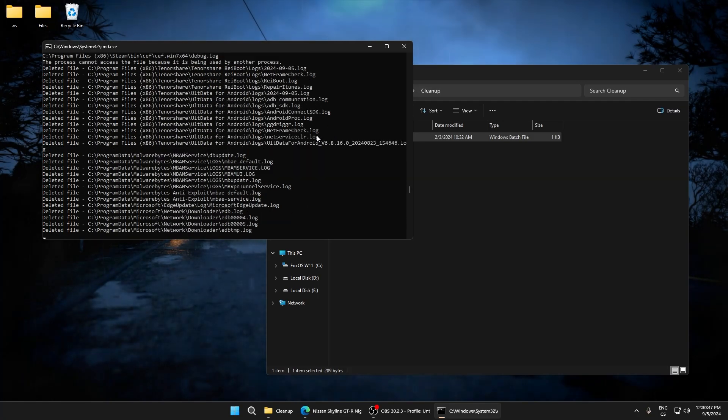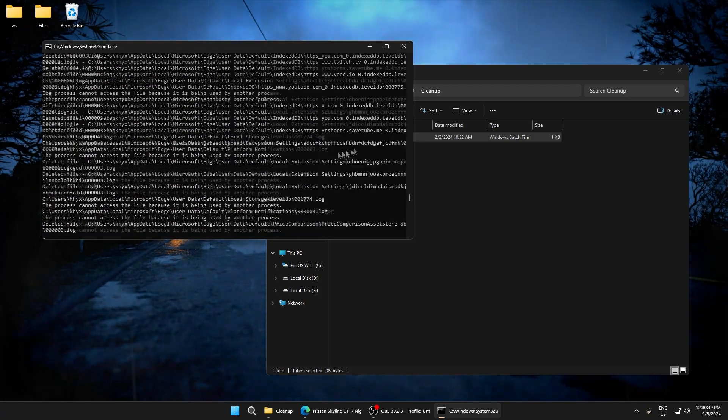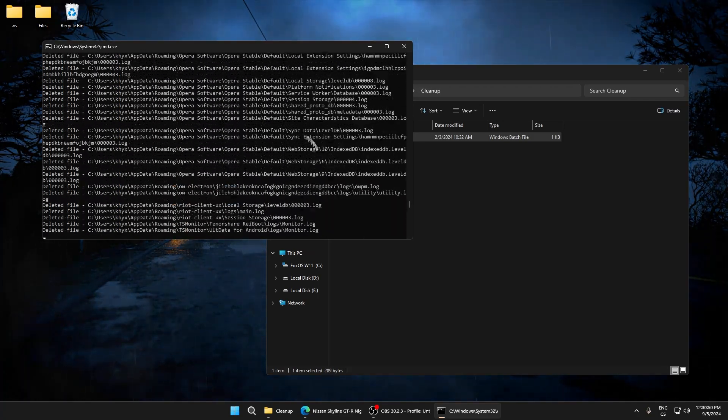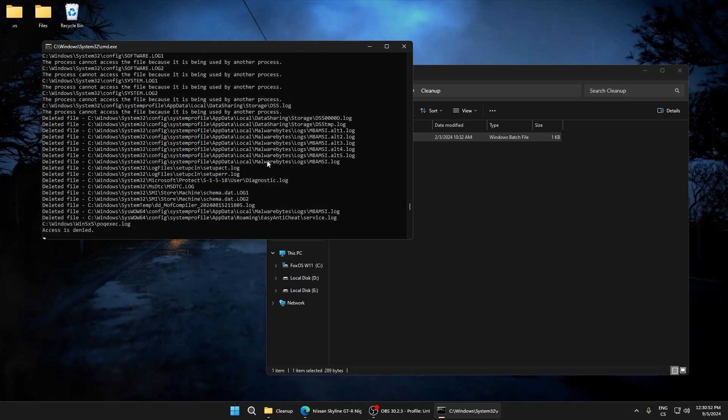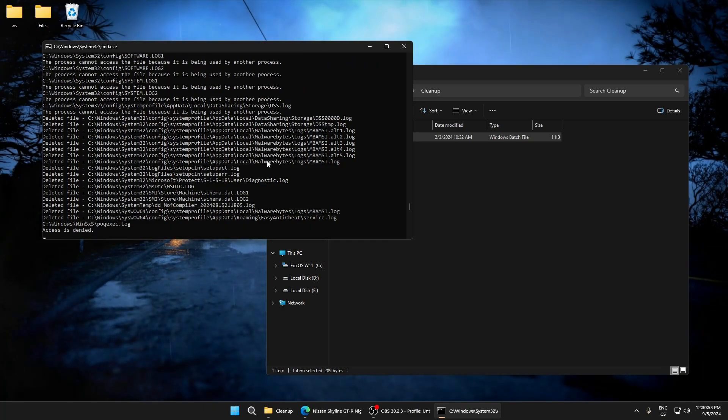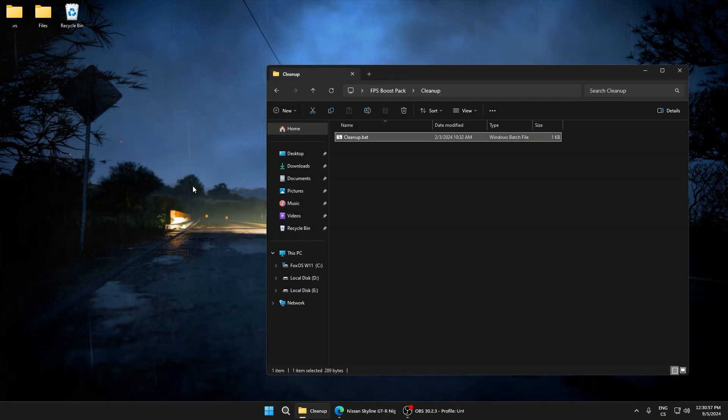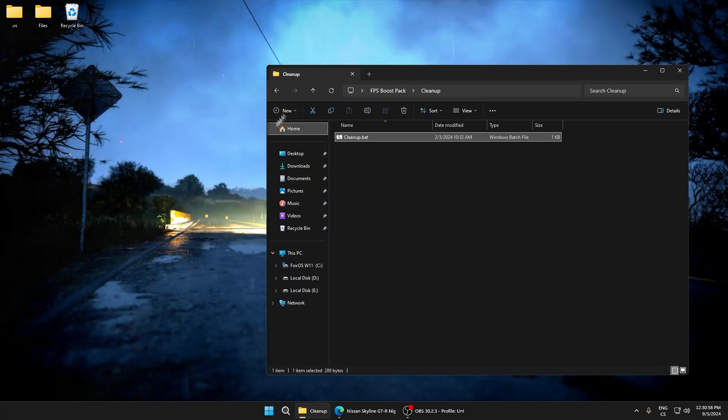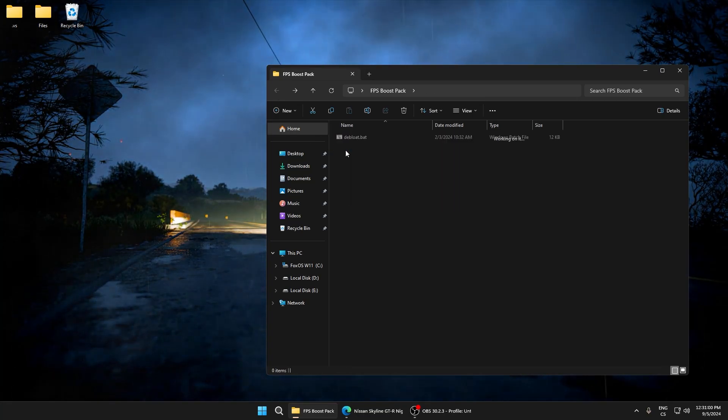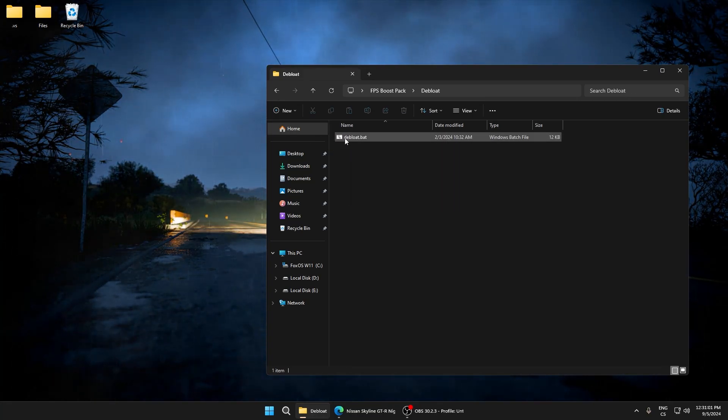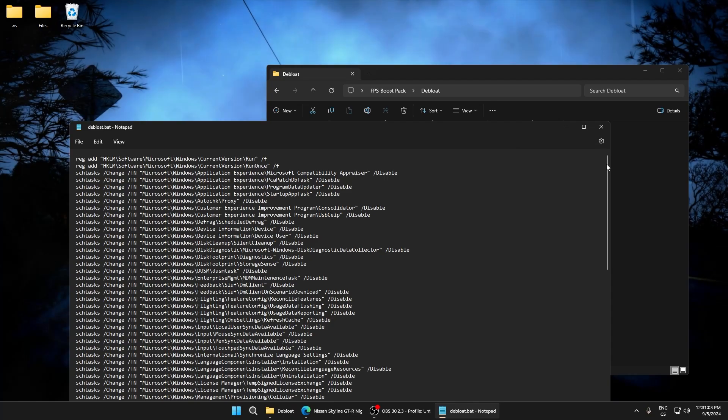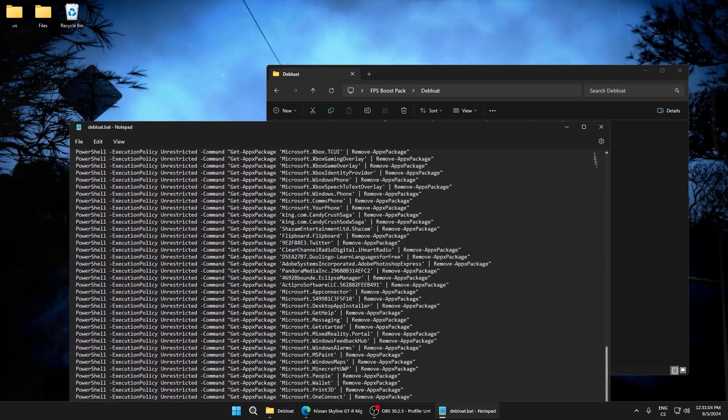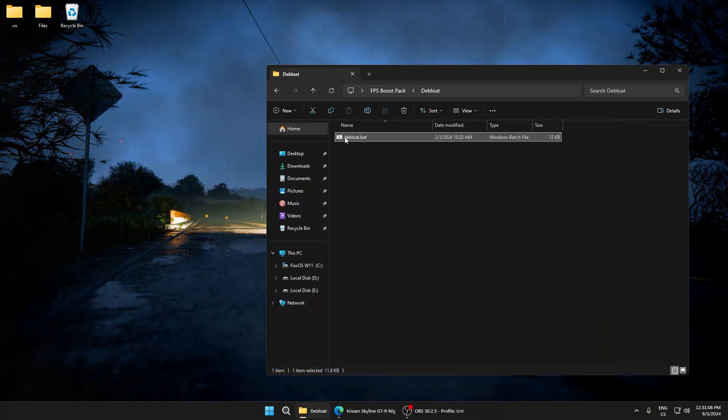Don't be scared, don't worry. These files are logs and really useless. Okay, deep load will disable scheduled tasks and also remove some applications.